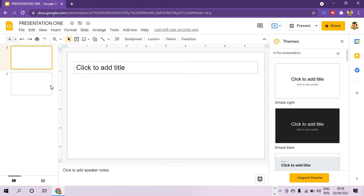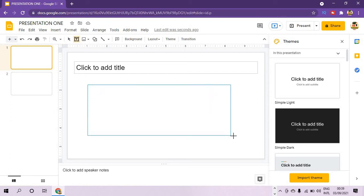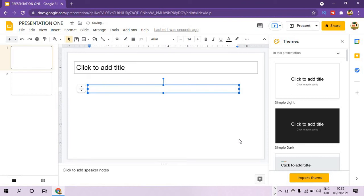Now let us add content to the slide. If you want to add text, first select the text box tool — you can see it here. Click on it, come down to your slide, then click and drag to create a text box. Now you can add text inside the text box. Once you have added the text, you can edit it using the toolbar above.